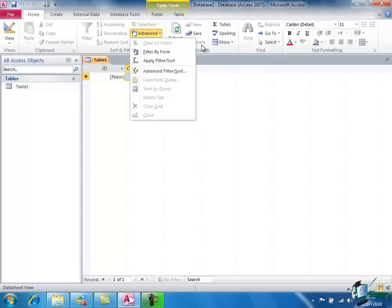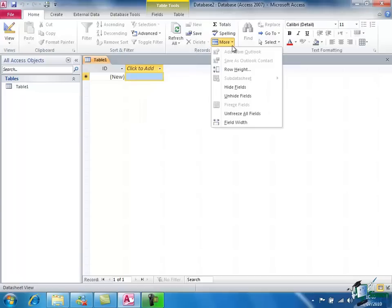You may notice that the More button in the next group, the Records group, also has a drop down which has different commands in it. The commands always relate to the particular button or function that you've chosen.